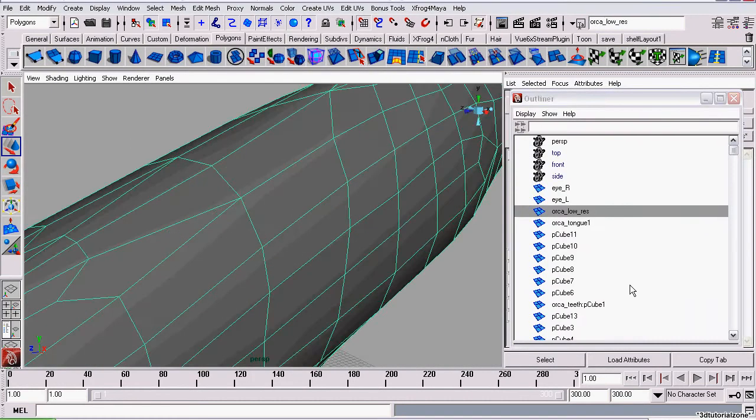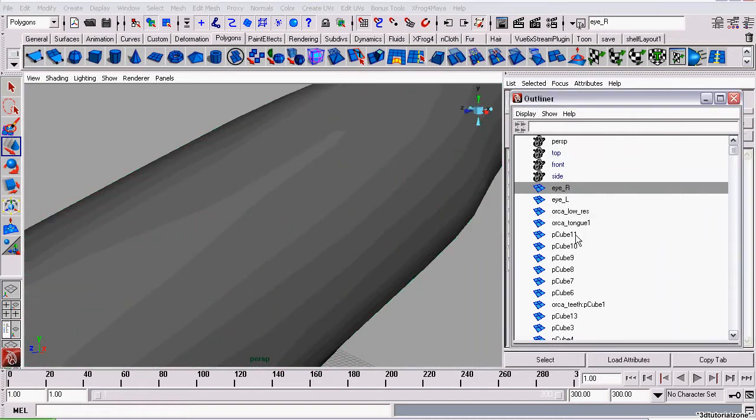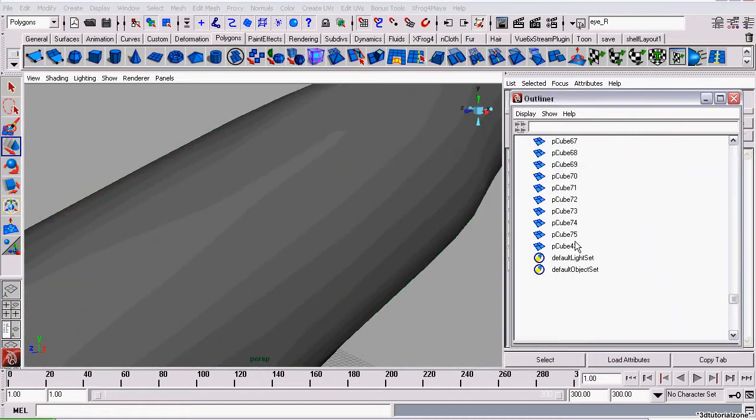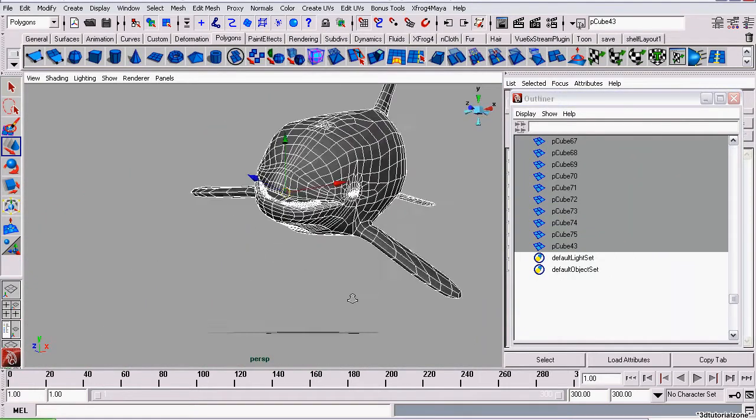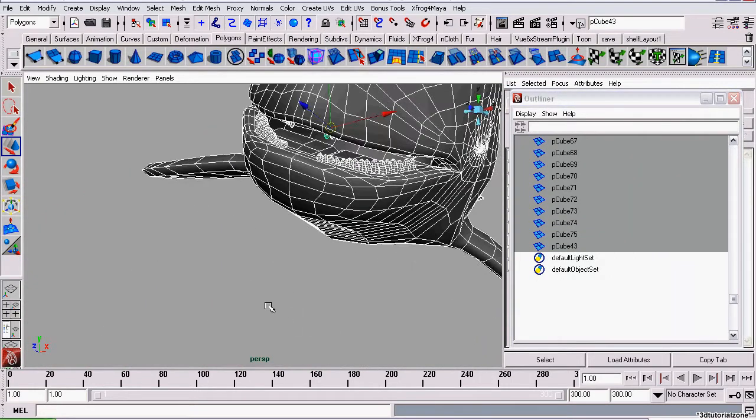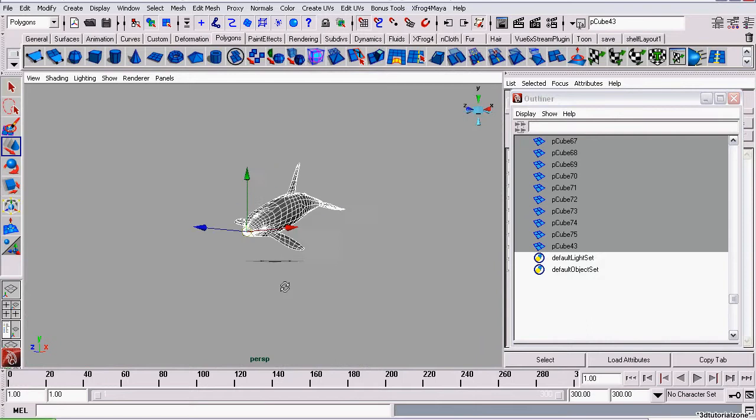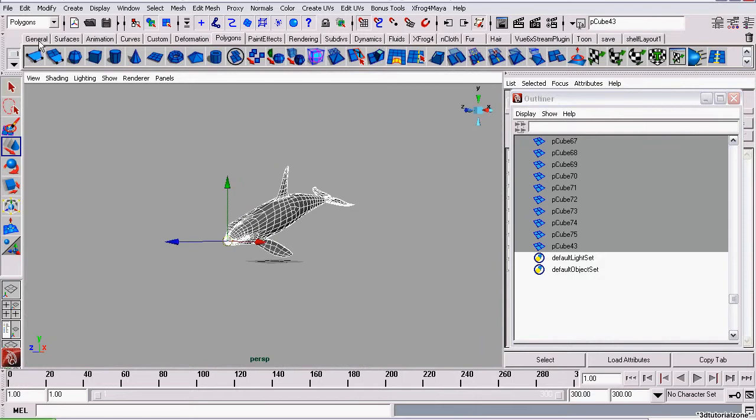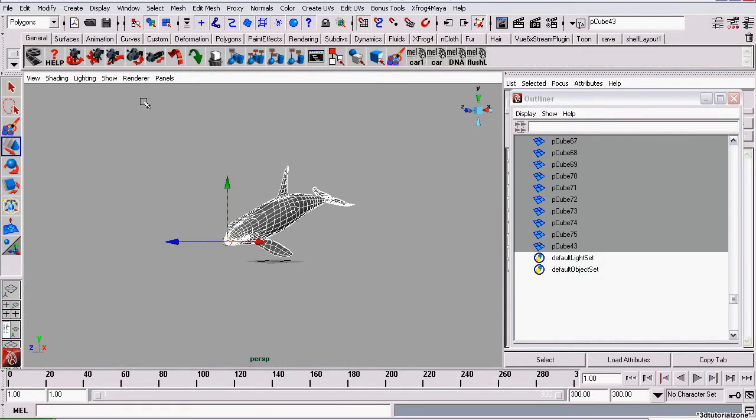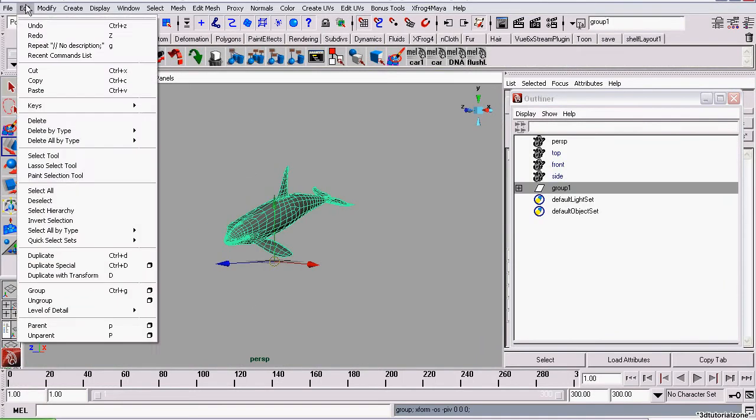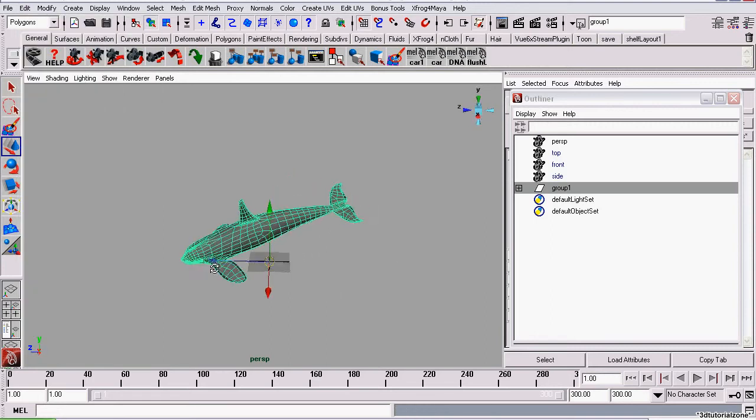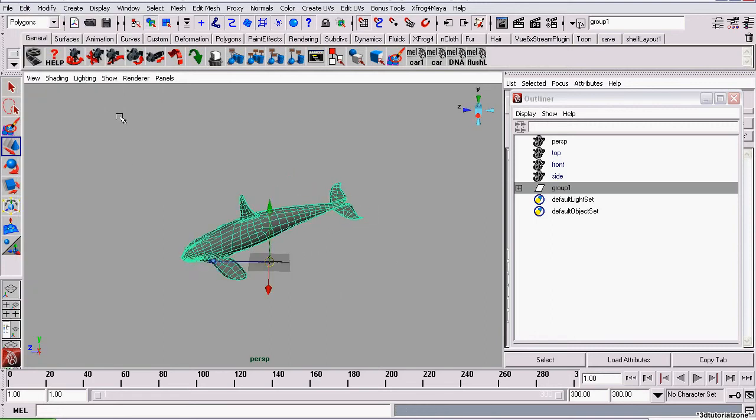The first thing we need to do is group everything. We've got the eyes, the teeth, and the main body. We'll go to General Group, or we could go to Edit Group - same thing. Now we want to center the pivot.